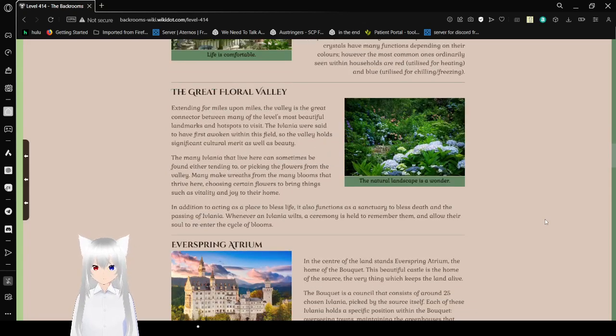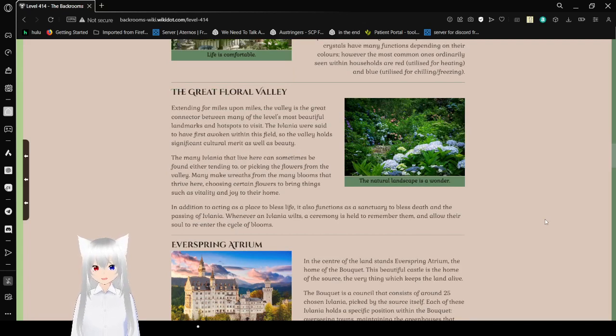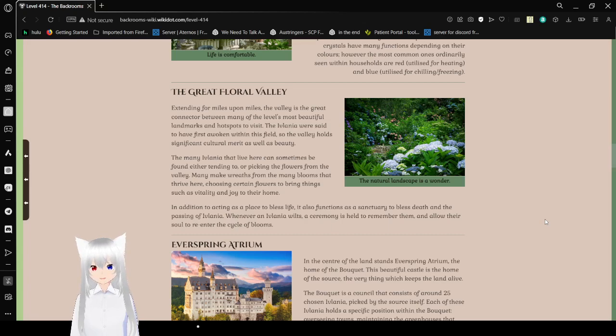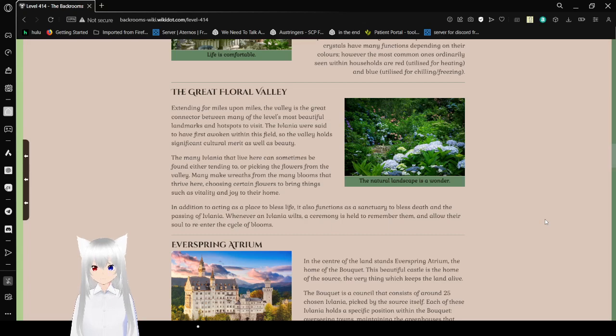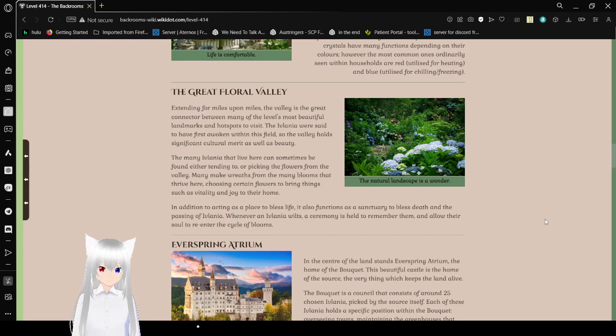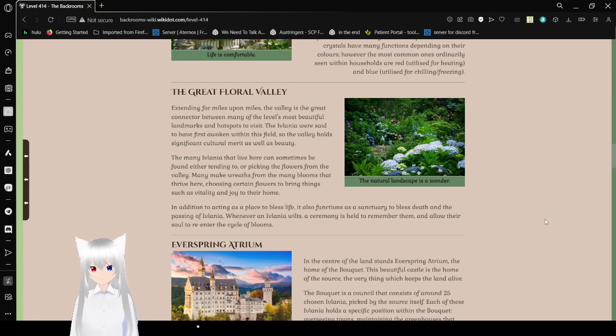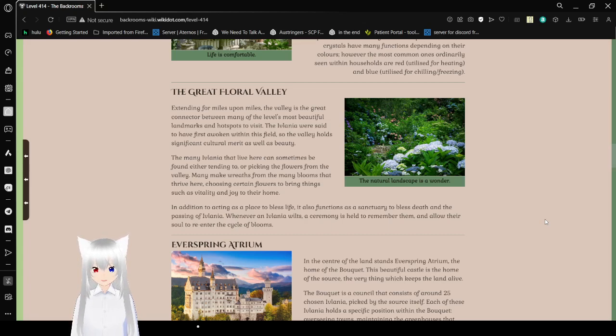The Great Floral Valley. Extended for miles upon miles, the valley is a great connection between many of the level's most beautiful landmarks and hot spots to visit. The Eflatnigia were said to have first awoken within this field, so the valley holds significant cultural merit as well as beauty. The natural landscape is a wonder. The many Eflatnigia that live here can sometimes be found either tending to or picking the flowers from the valley. Many make roots from the many blooms that thrive here, choosing certain flowers to bring things such as vitality and joy to their home.